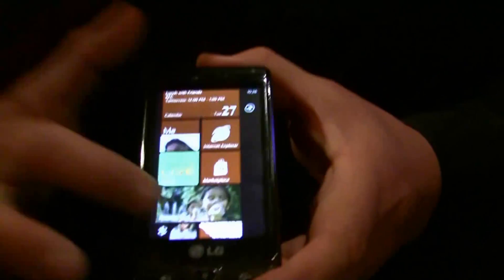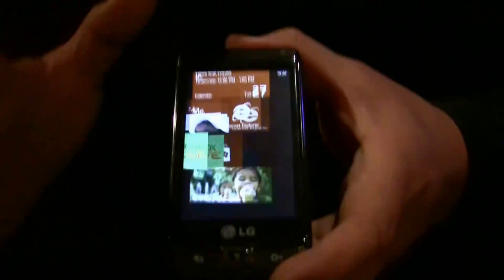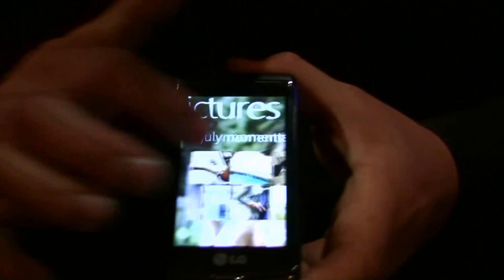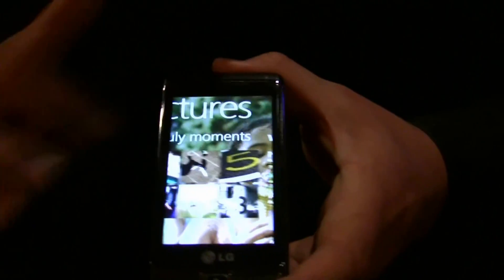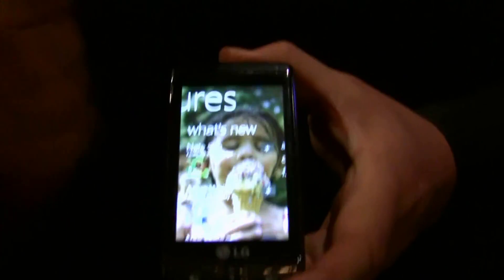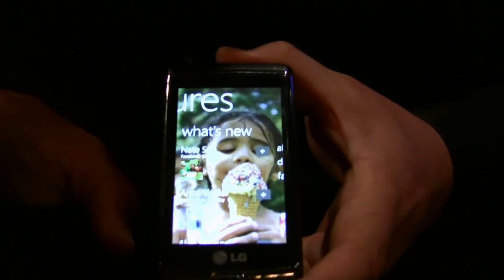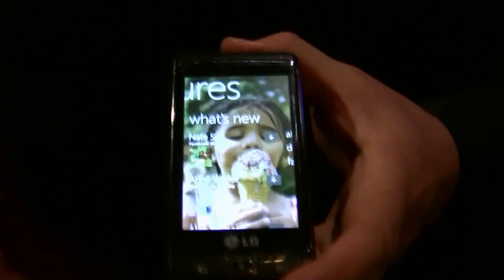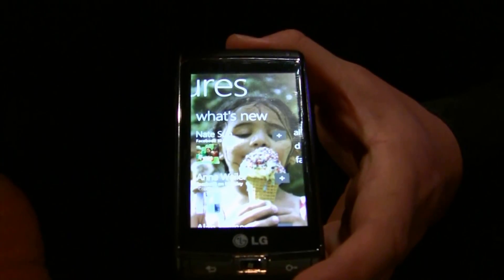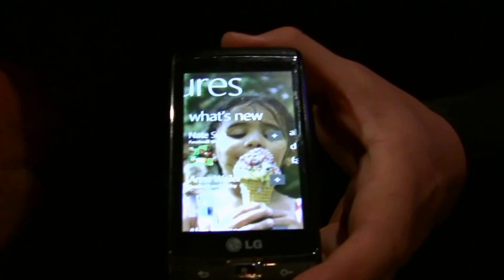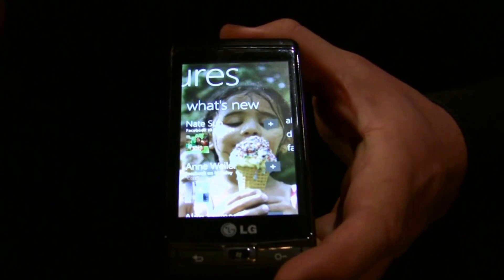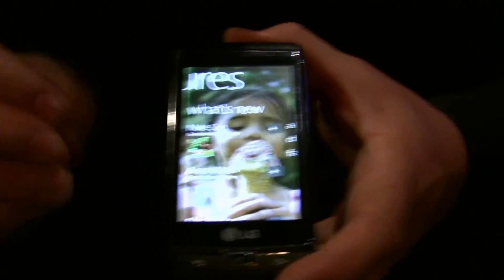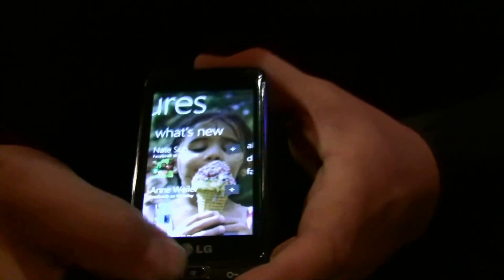In the same respect, pictures does the same sort of thing. So from here, if I swipe over to what's new, these are pictures only from your social networking people — pictures only that are posted up, and you can actually individualize it.